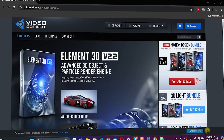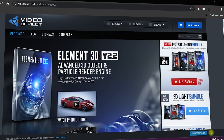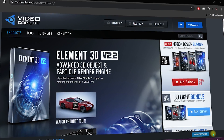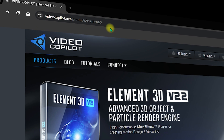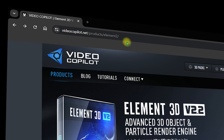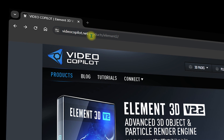In this video we are going to see how you can install Element 3D right inside After Effects. First of all, you need to visit the official website which is videocopilot.net.